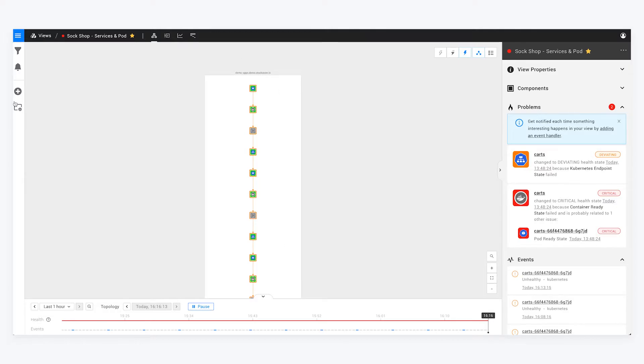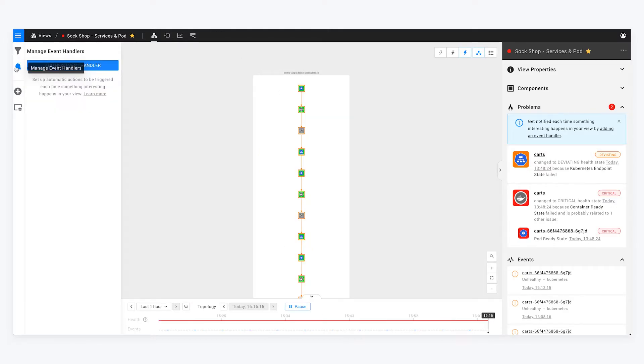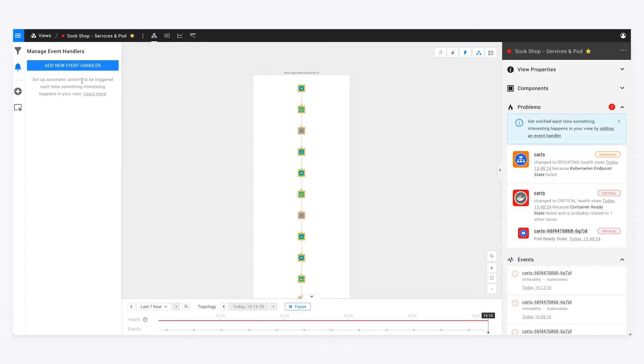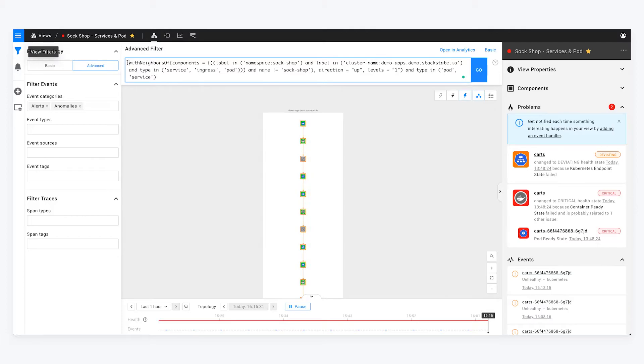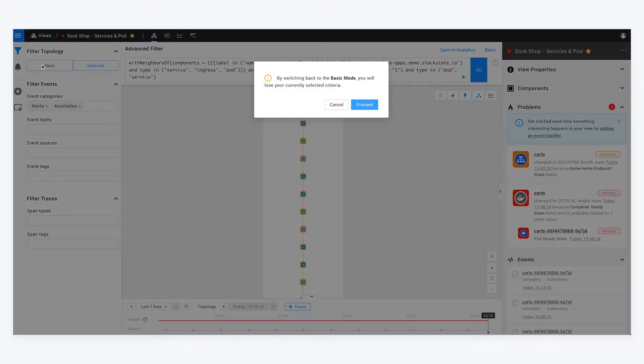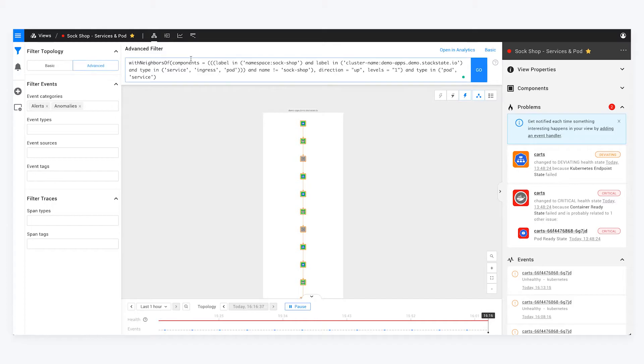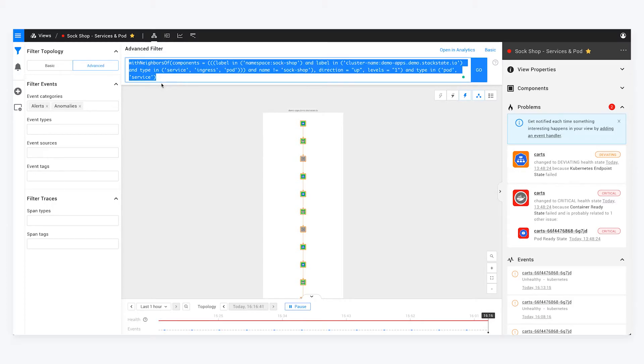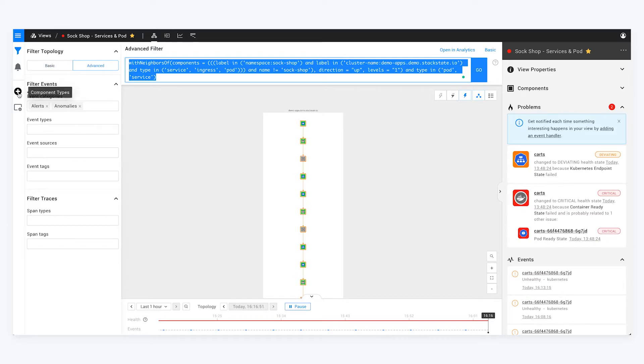If we go here on the left, we can do things like event handlers. I can set up a notification to Slack if something happens, or I can create an incident within ServiceNow to alert me that there's an issue. I can apply different filters. We have both a basic and an advanced filter mode. You can use our custom querying language to build out your own complex queries if you want. However, we do have a more simplified version for people who don't want to create custom queries.